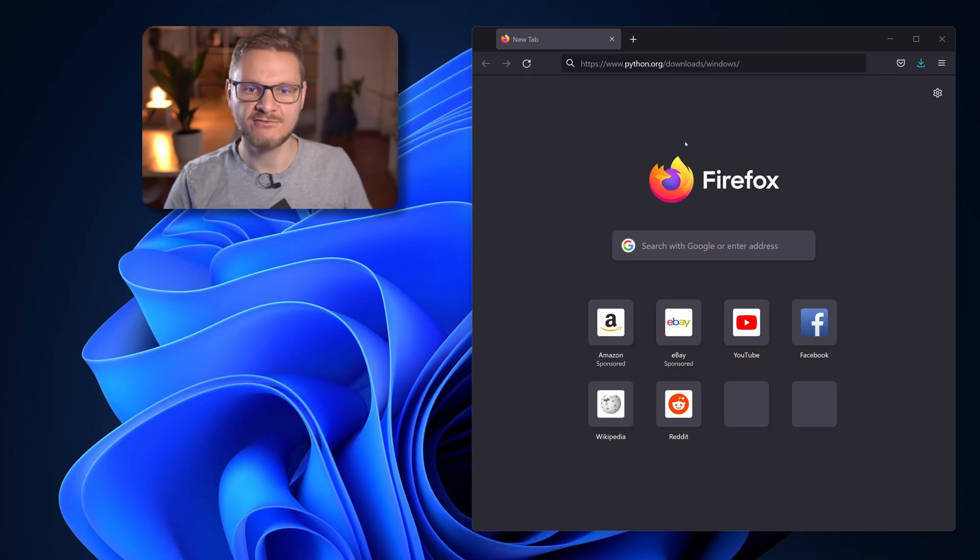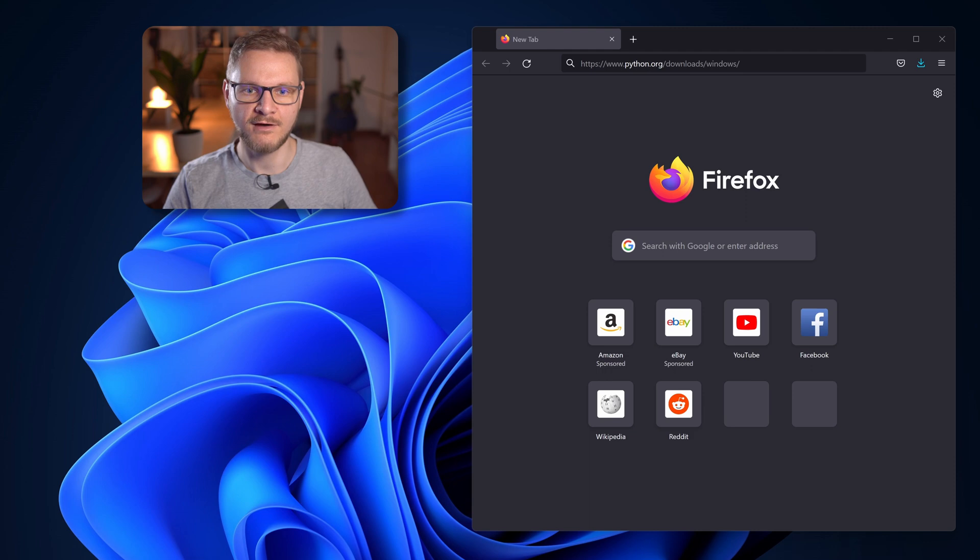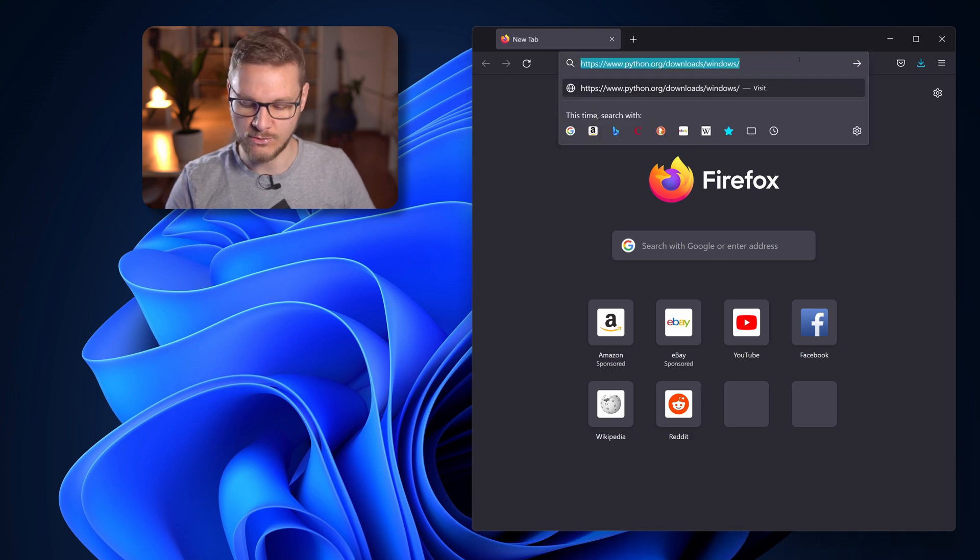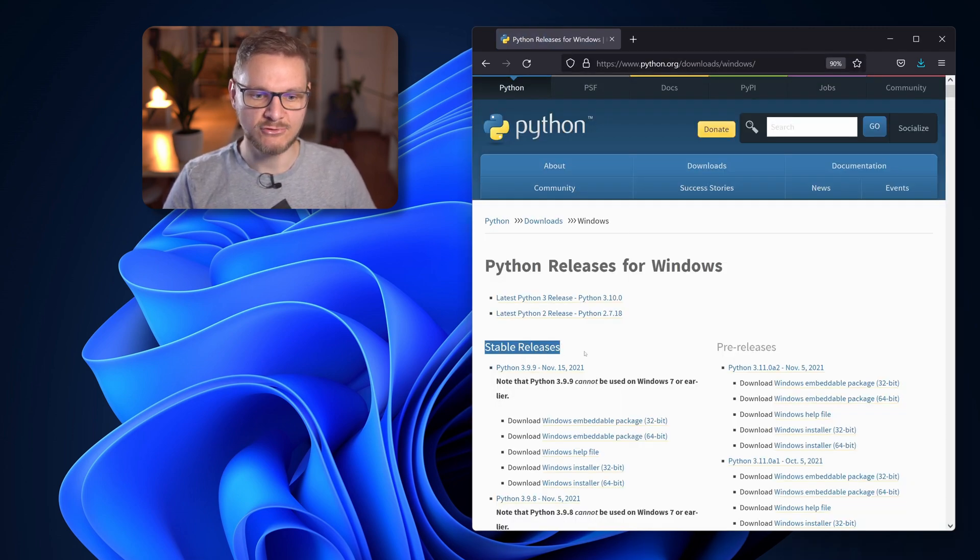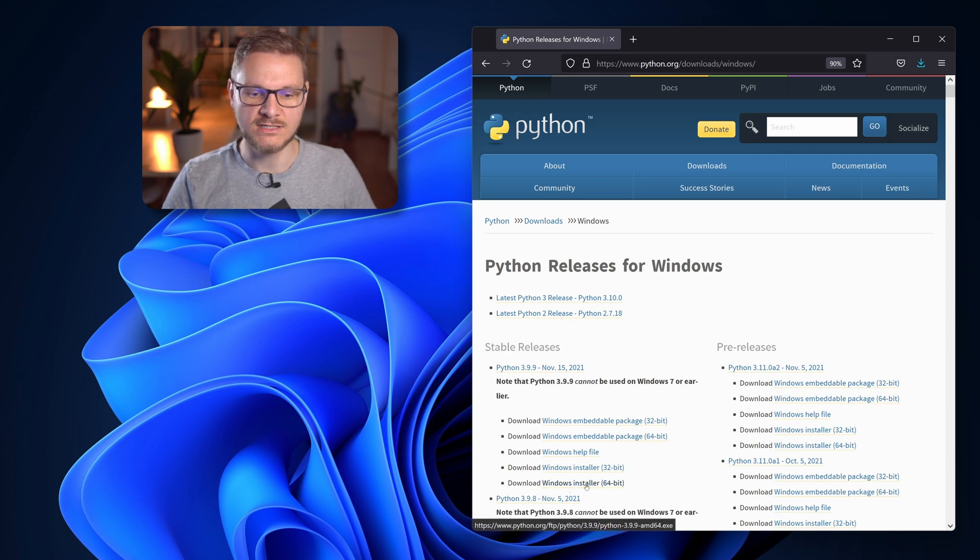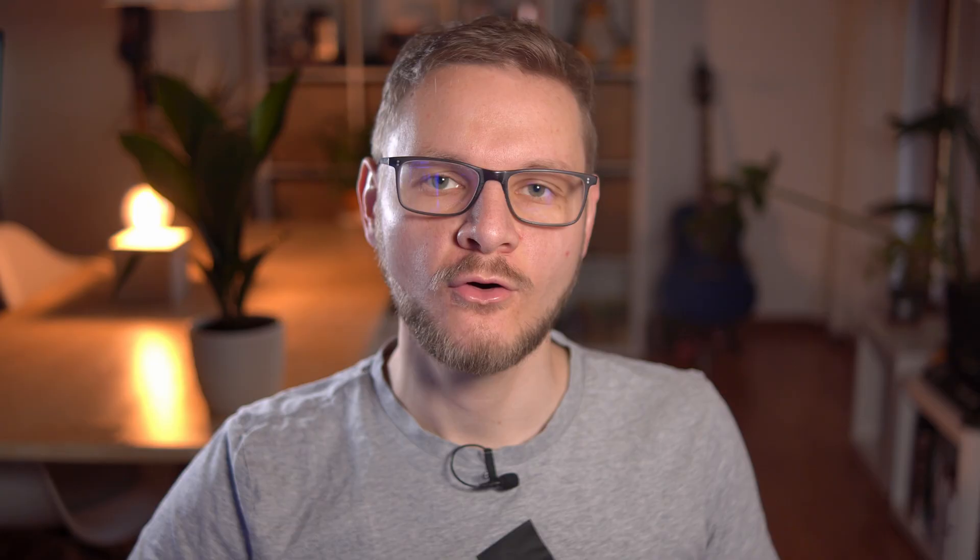If you would like to install Python on Windows 11 you first have to download the installer. You can get the Python installer on the Python website python.org/downloads/Windows and then you go to stable releases and download the Windows installer 64-bit.